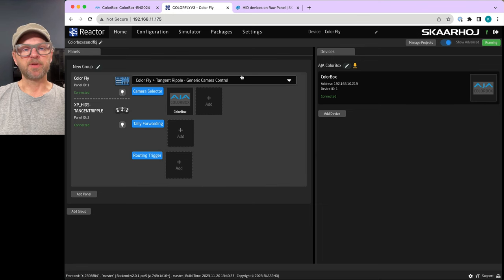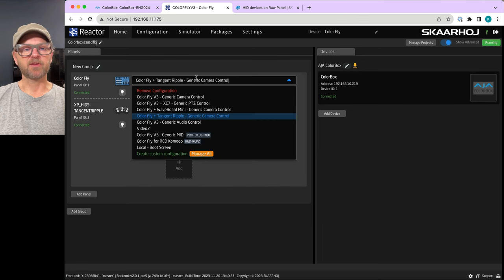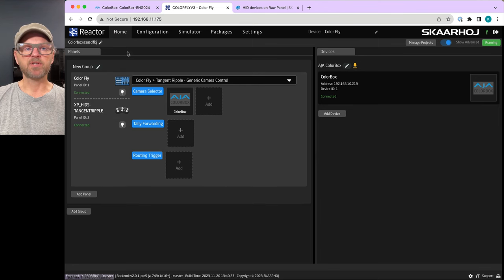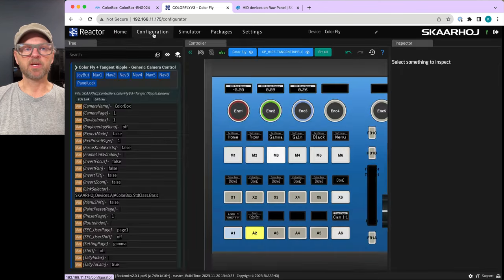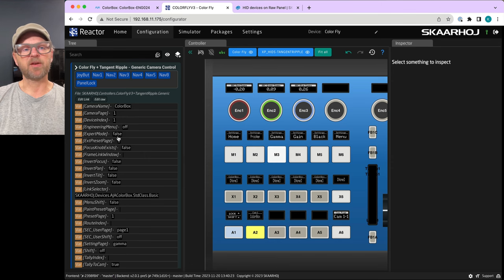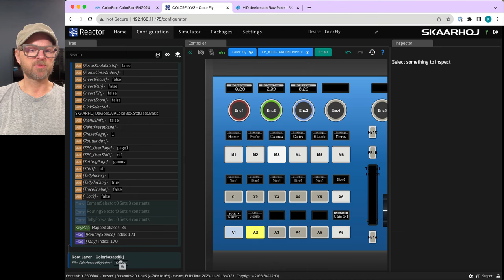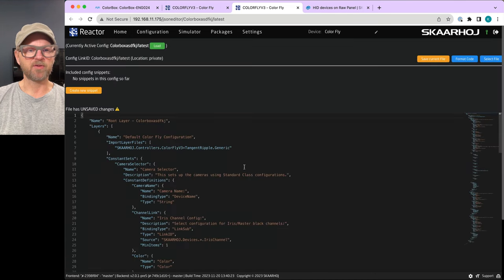We left off in the previous video having selected the Color Fly and Tangent Ripple configuration. Let's start by seeing how these two are brought together in the configuration. Looking in the tree, we see there's a root layer which carries the name of my configuration.